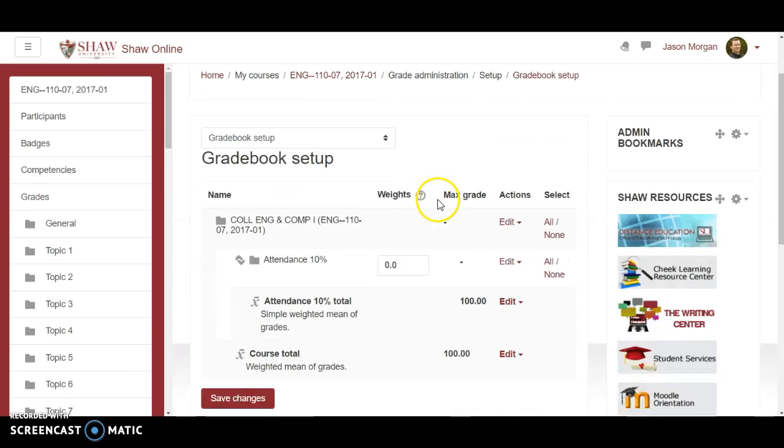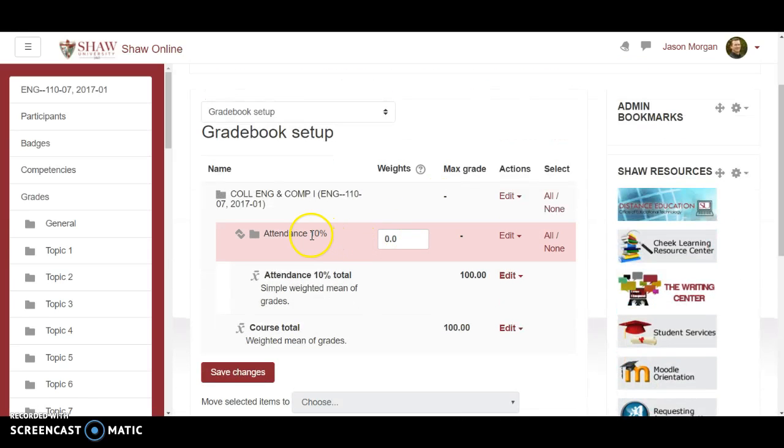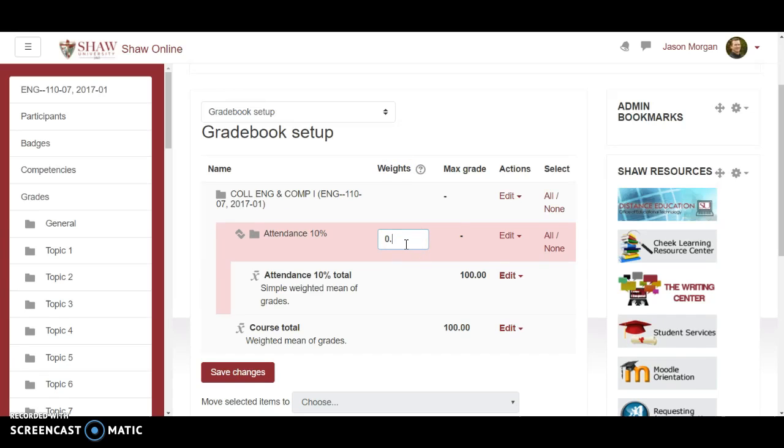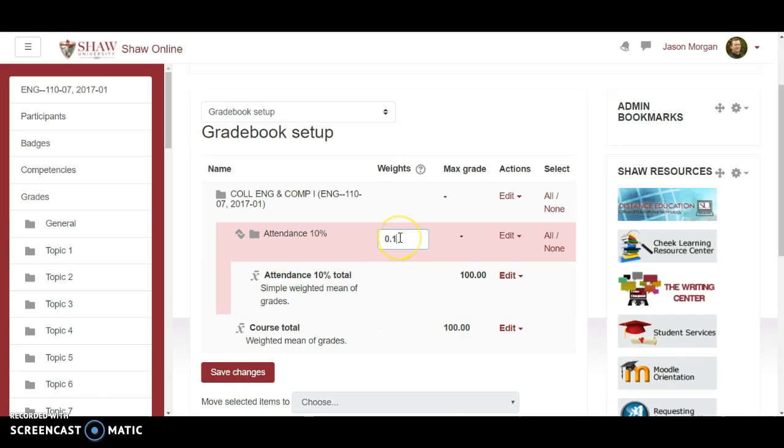And now you notice that you have somebody set up. Attendance. Now attendance is worth ten percent. So we need to change the weight of that to ten percent. This is where math comes in. Point one is the same as ten percent.